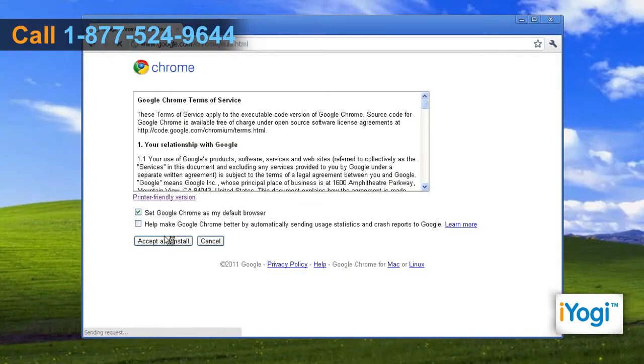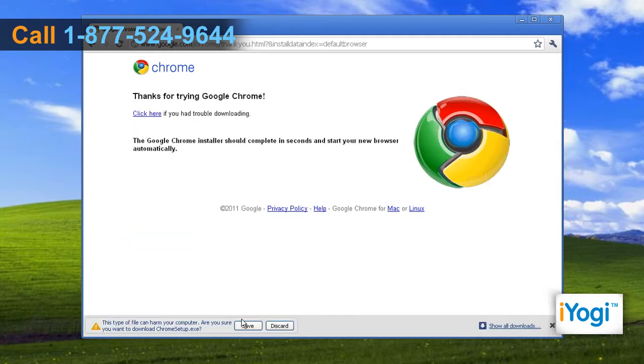Click on Accept and Install once you read the Google Chrome Terms of Service page. Click on Save at the bottom of the window and it will save the setup file on your PC.